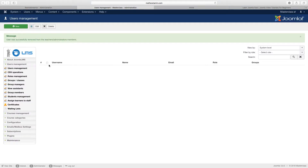So you log into the back end, you want to go where it says user management, and you're going to click on the new button.